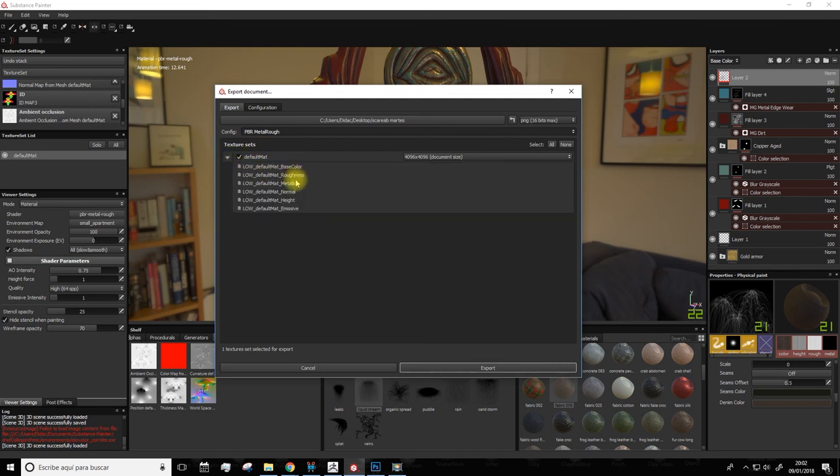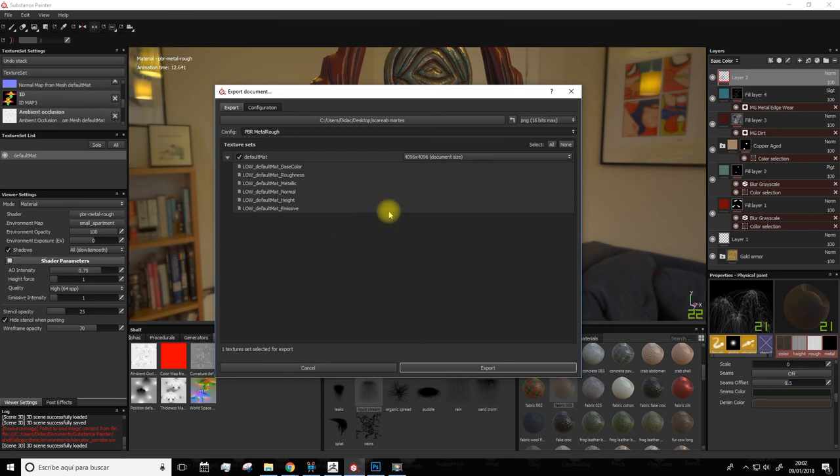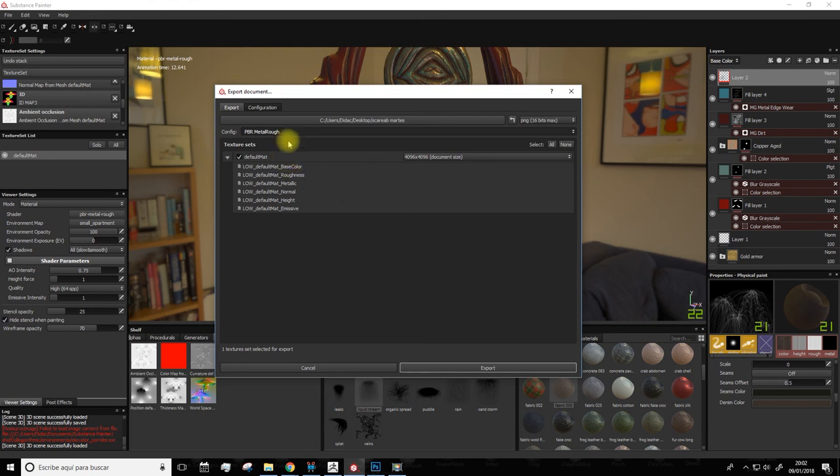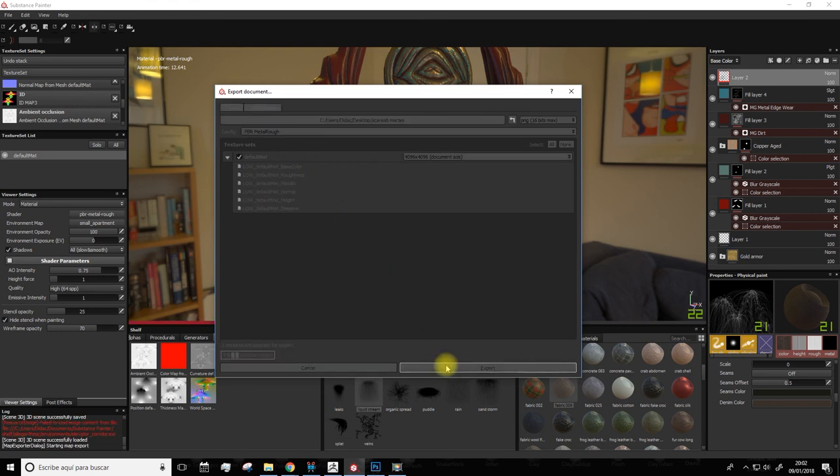And here we'll see that we'll export color, roughness, metallic, normal, height, and emissive maps along with it. Though we won't need this last one. And we'll set a resolution of 4096. As you know, you can lower this parameter if you want. So that's pretty much it. There's no need to change anything else. Hit export and wait for the maps to be exported.